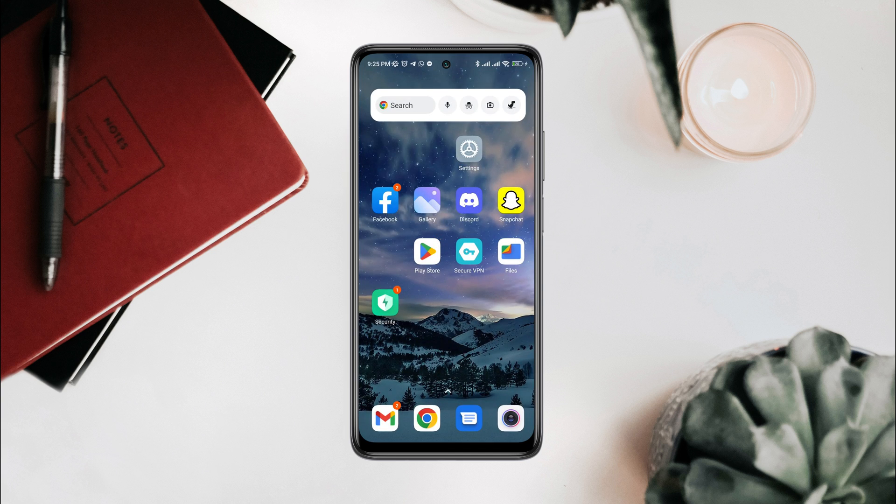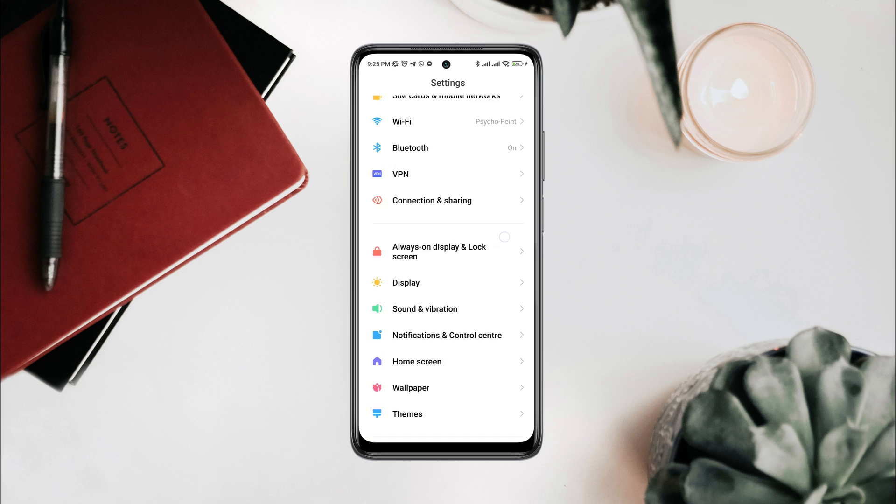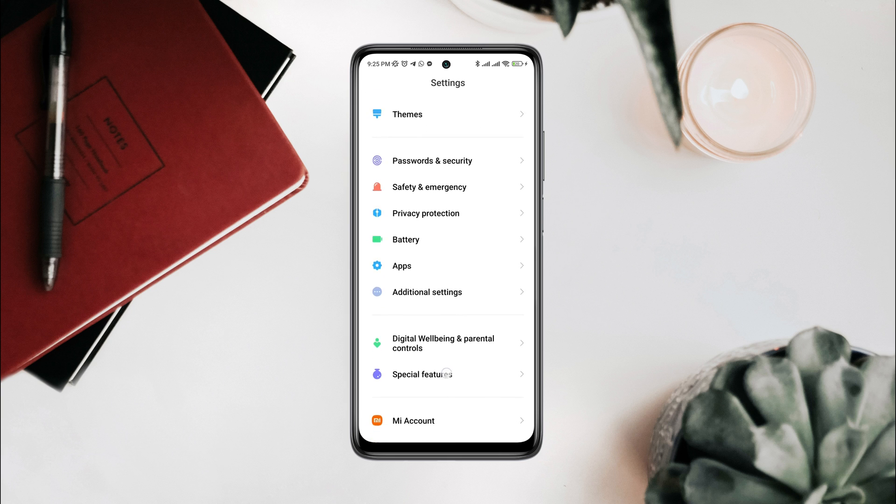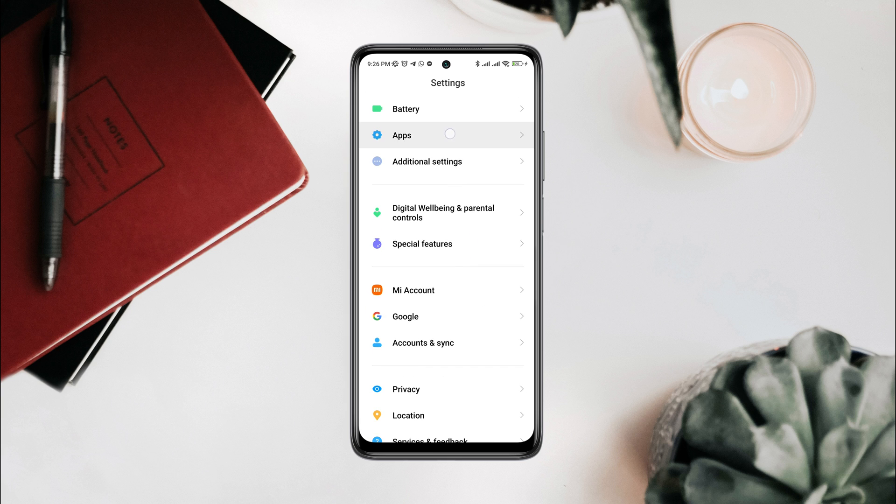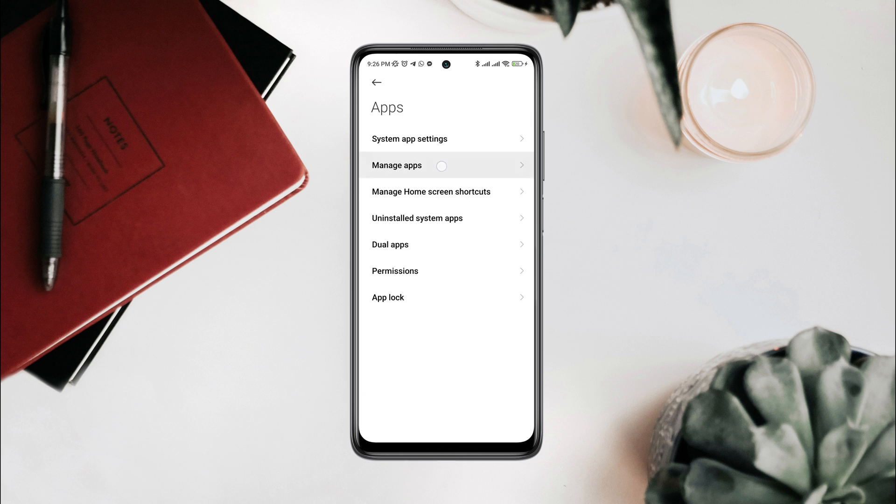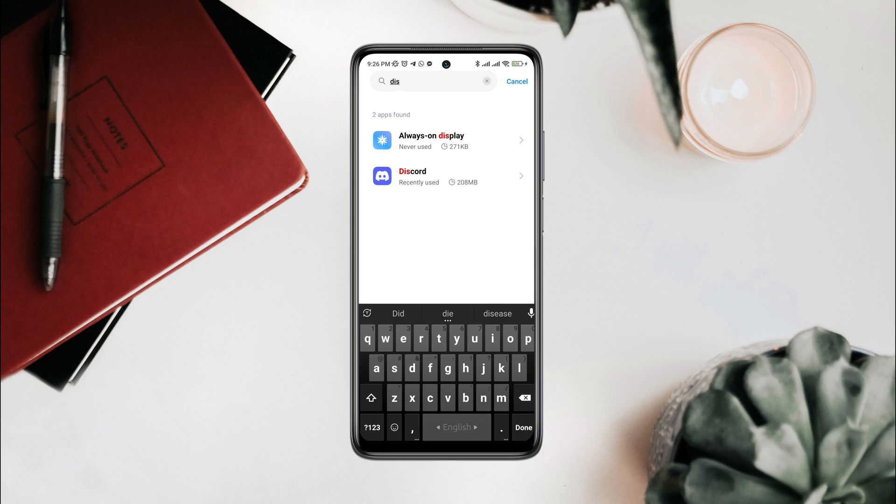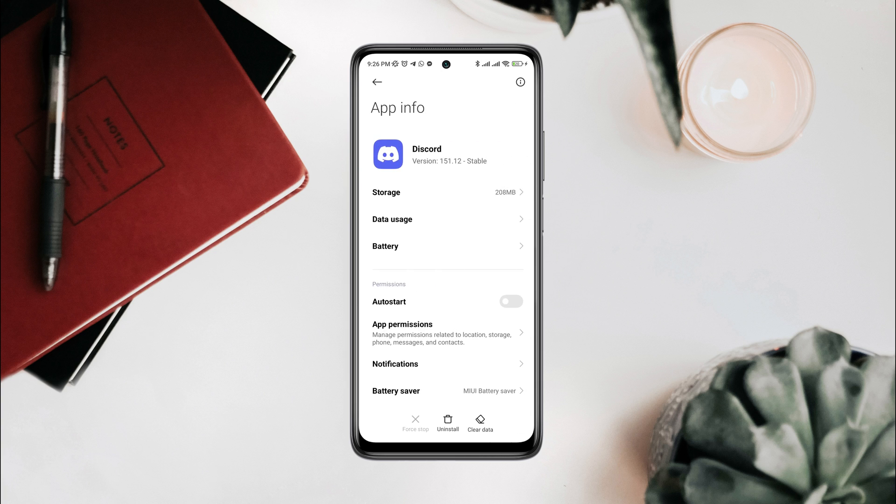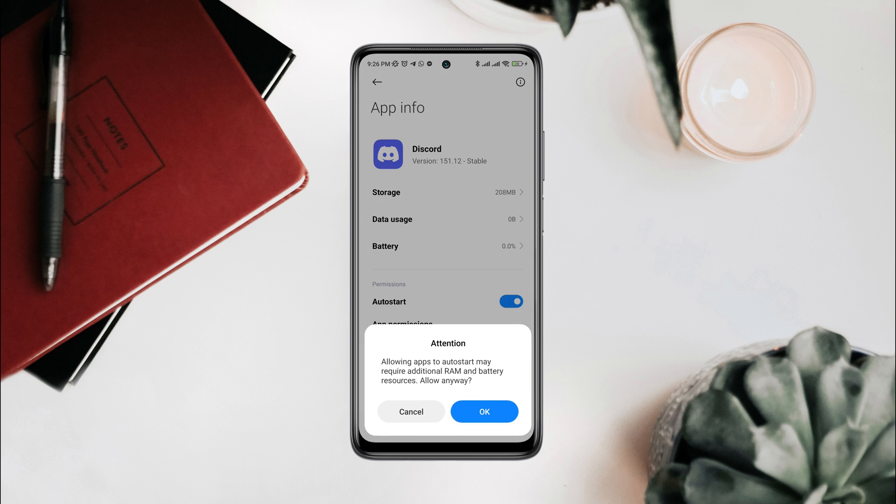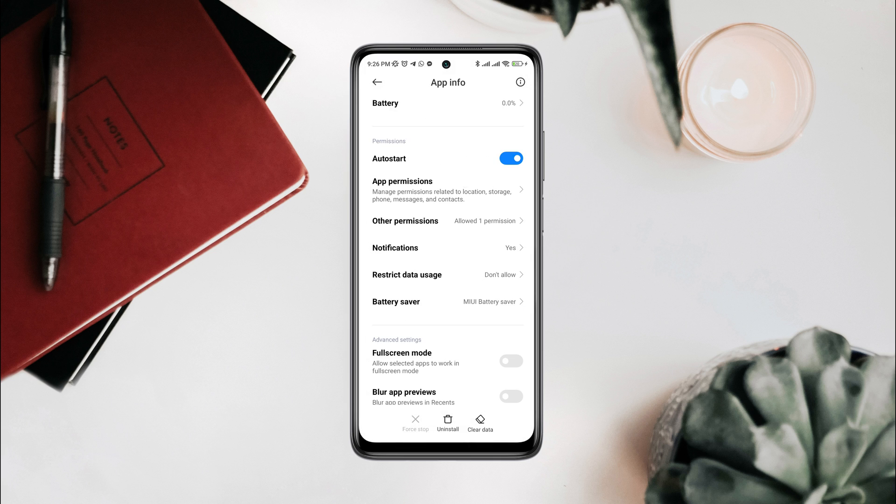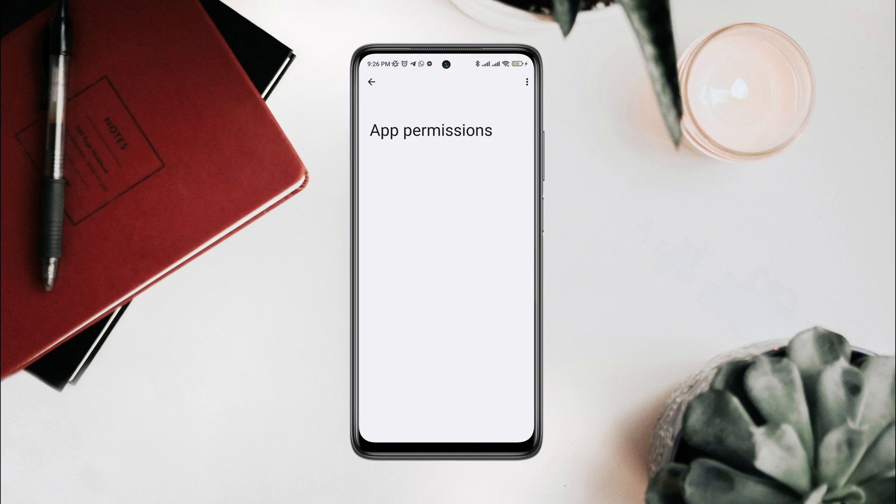Tap Apps, tap Manage Apps, search for Discord, tap on it. Now first, turn on Auto Start. Tap App Permissions, enable Files and Media.